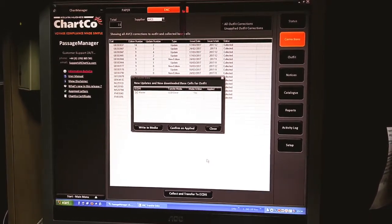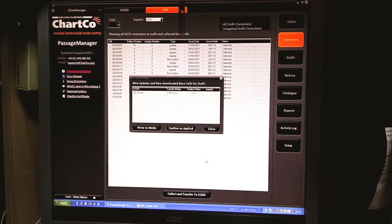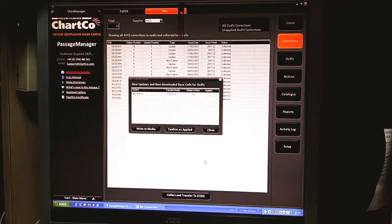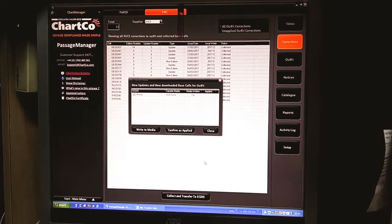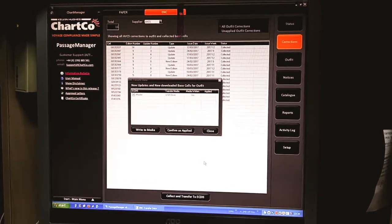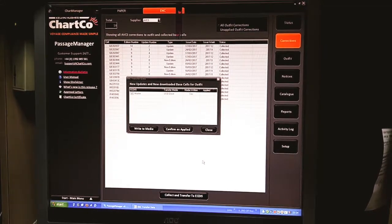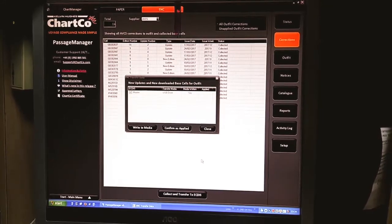Insert the pen drive, go to the chart loader, scan for drives, ECDIS will automatically detect the data file in the pen drive and click install.